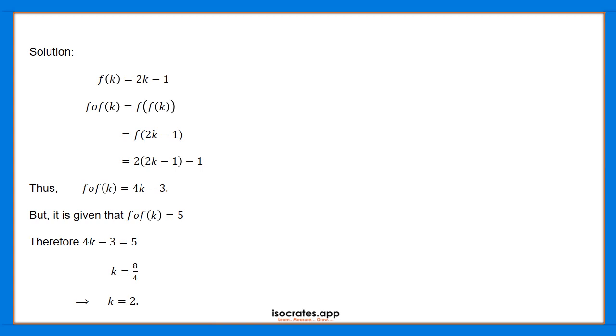f composition f of k is equal to 4k minus 3. But it is given that f composition f of k is equal to 5. Therefore, 4k minus 3 is equal to 5.